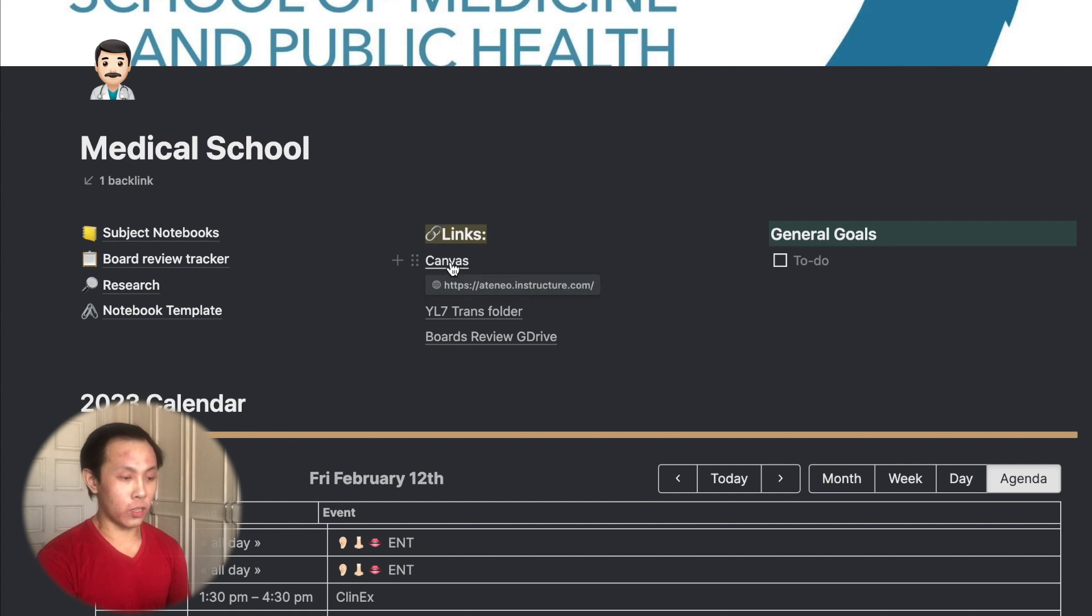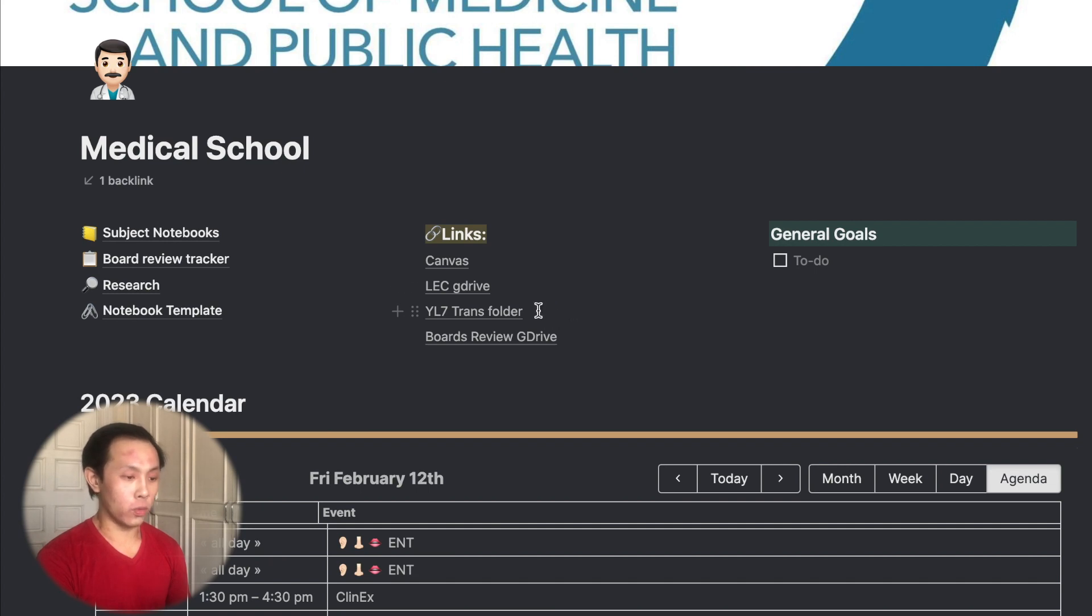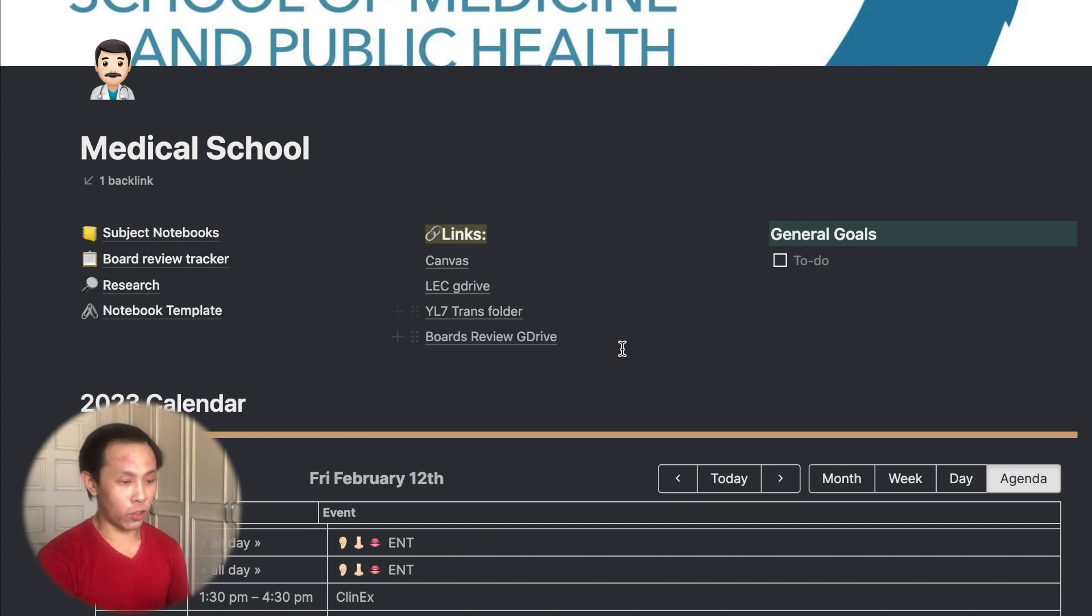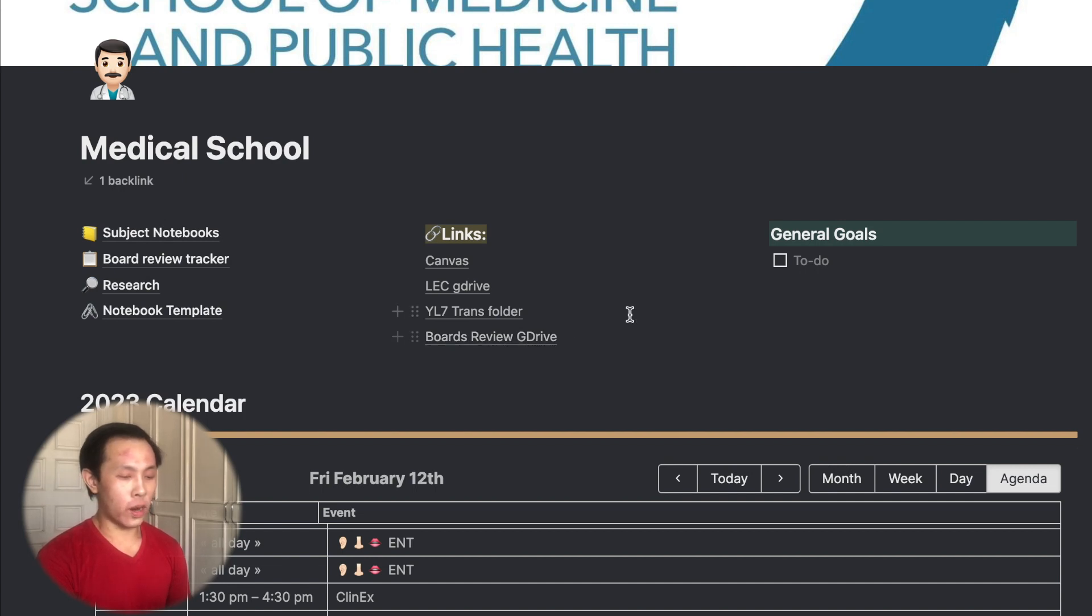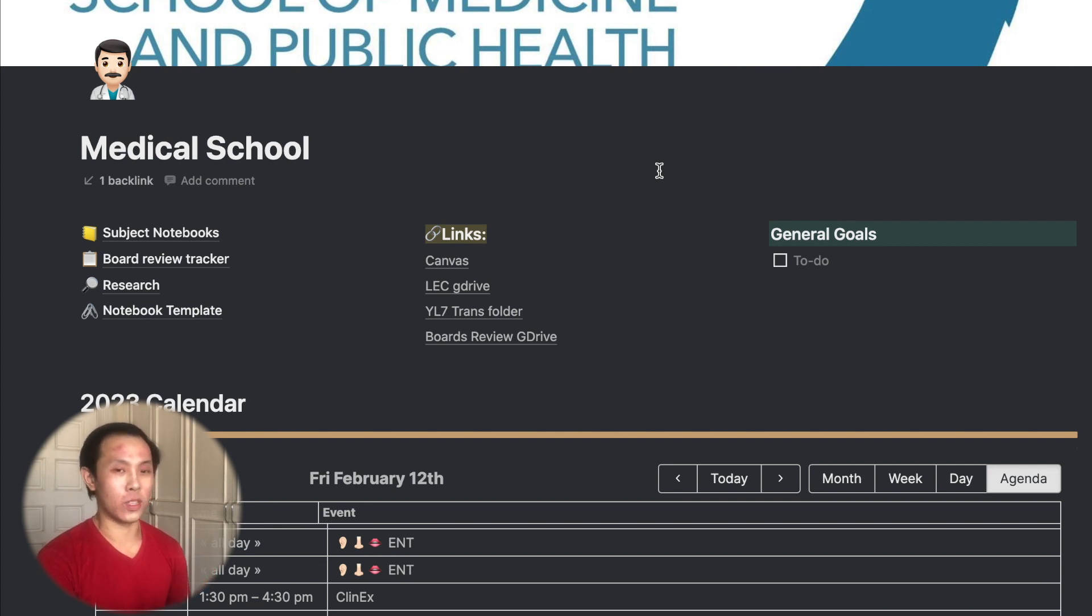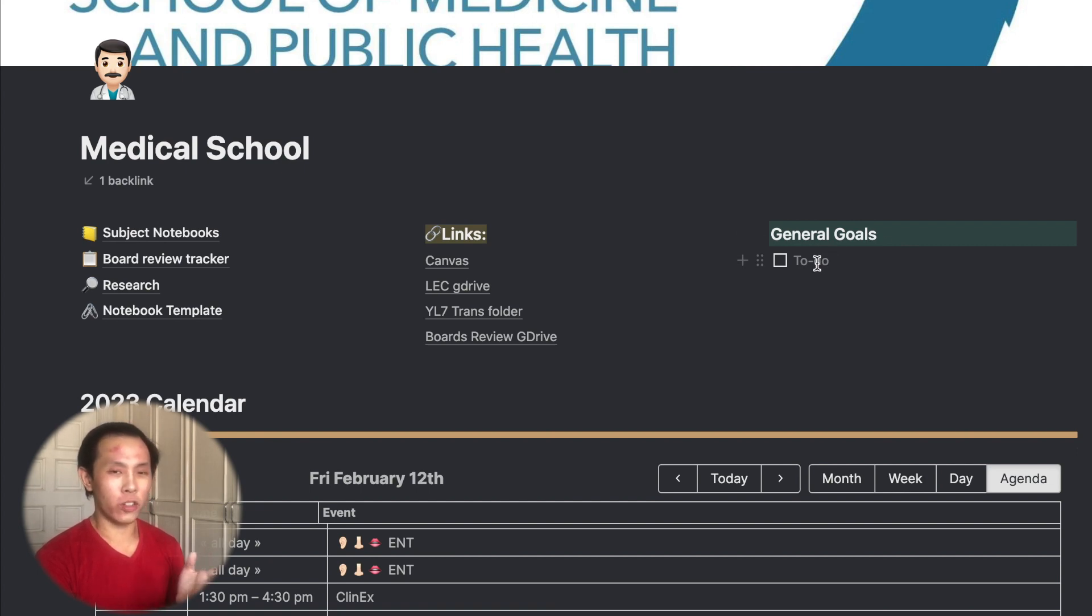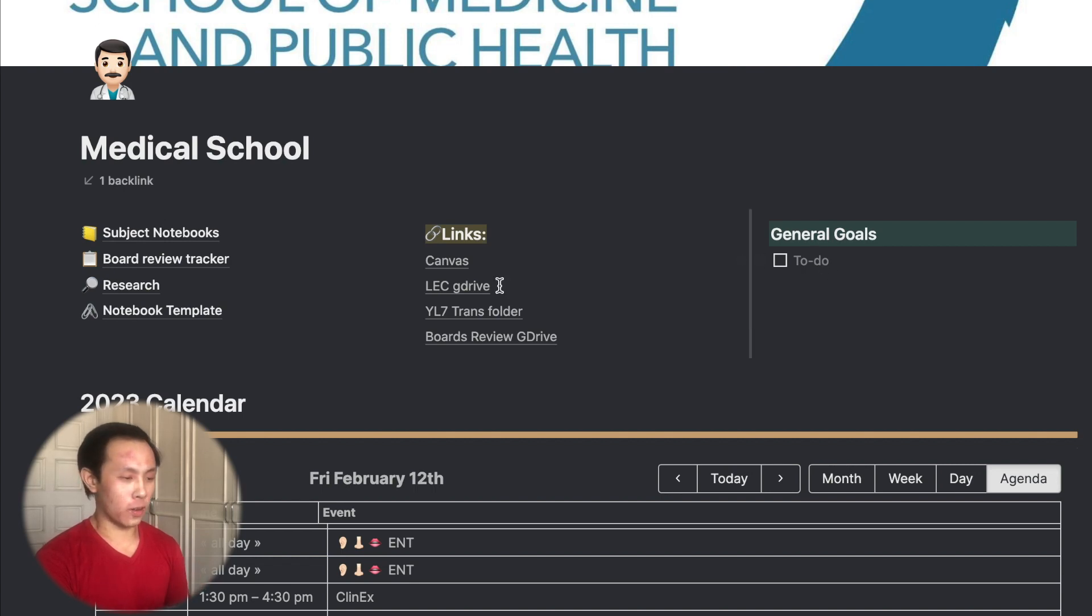And I have a links column, which shows a link to my Canvas learning management system, a G-Drive for LEC, which is a part of my school work, a link to my Batch's Trans folder, and a boards review G-Drive, which is a link to all the USMLE and other board-related review materials that I can reference when studying. And then here, I have a general goals to-do list. So if I have any general goals that I want to put for myself, I would put these here.